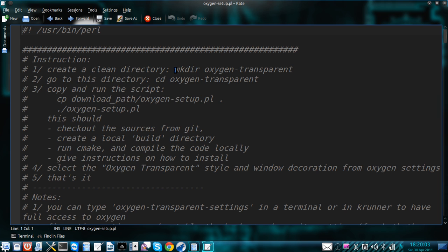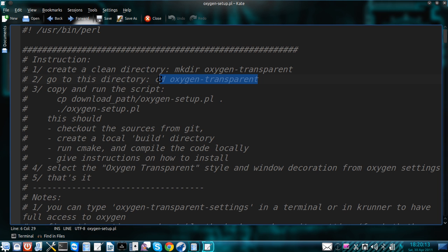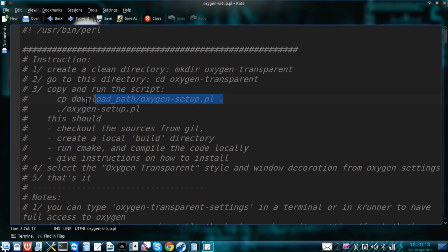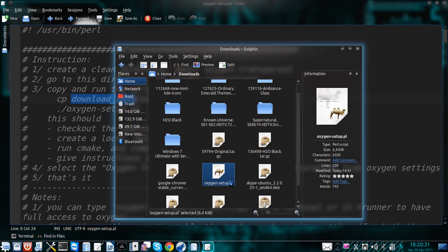Okay all you have to do is follow these steps, copy and paste commands in terminal. This is the first command. Once it's done, this is the second one. And this is a bit tricky if you're not paying attention. It says copy download path oxygen-setup.pl. Actually you have to replace download path to the actual path of your downloaded file.